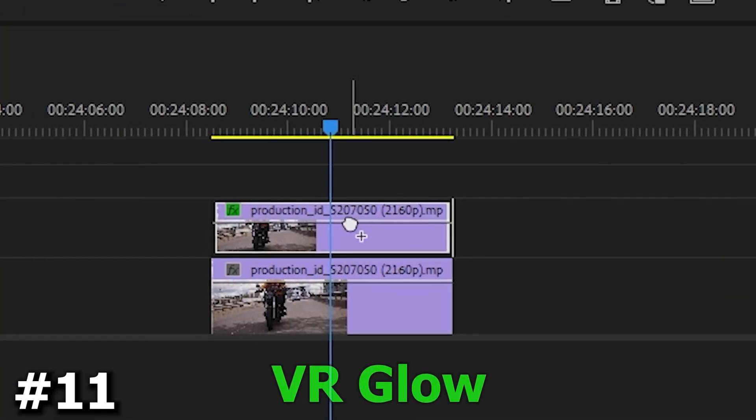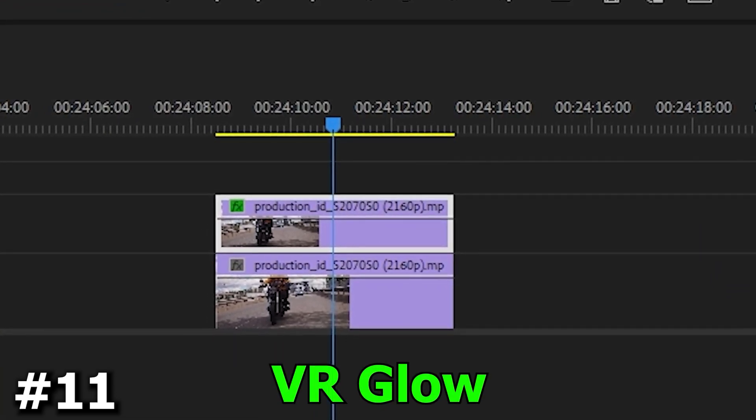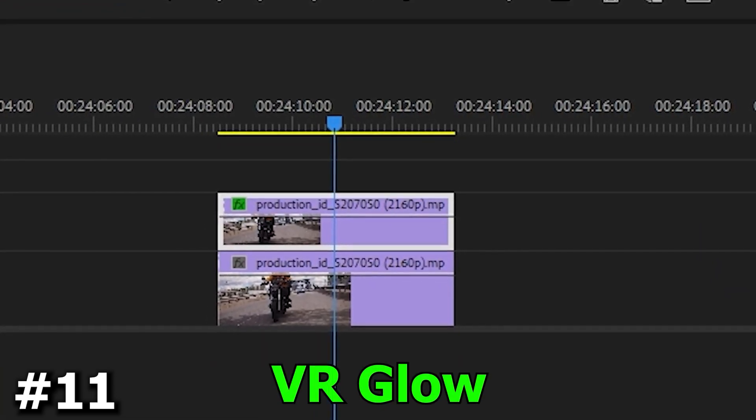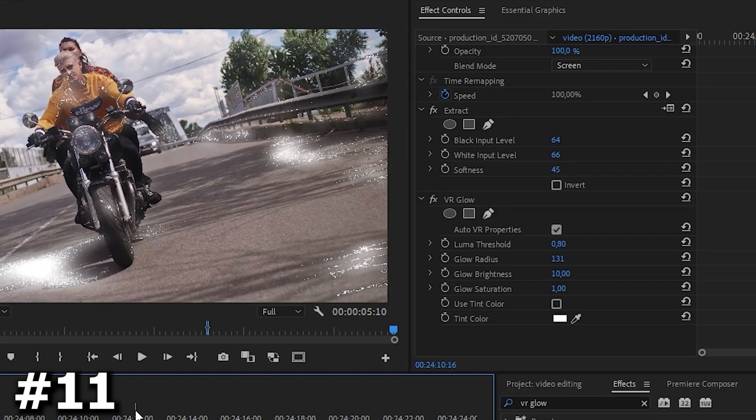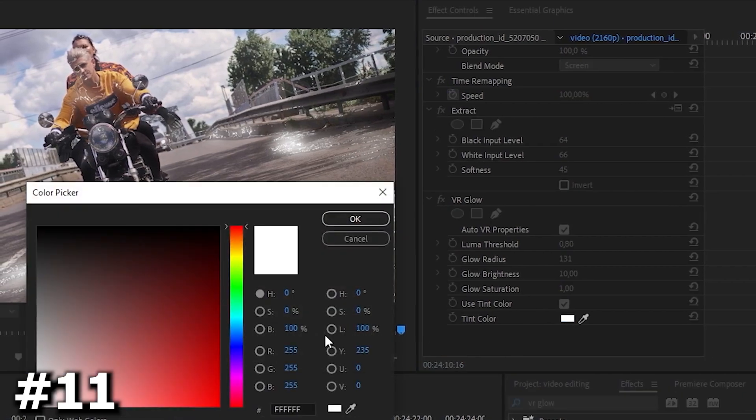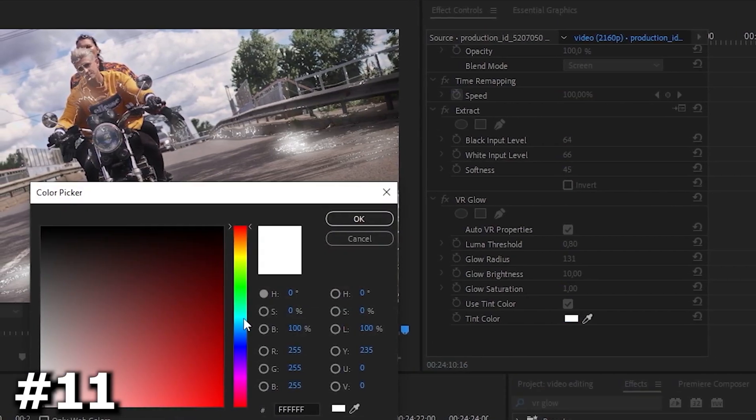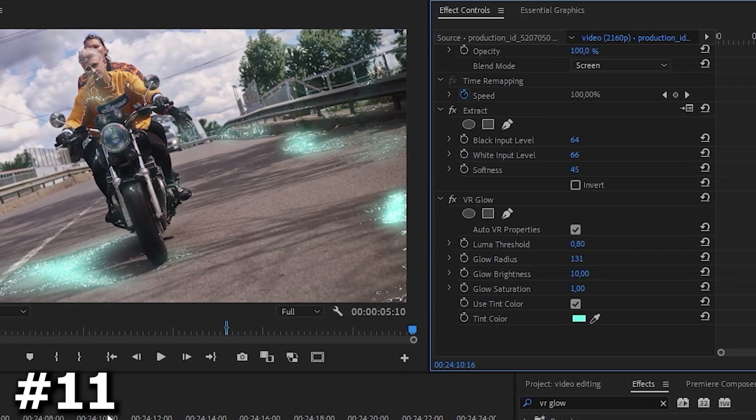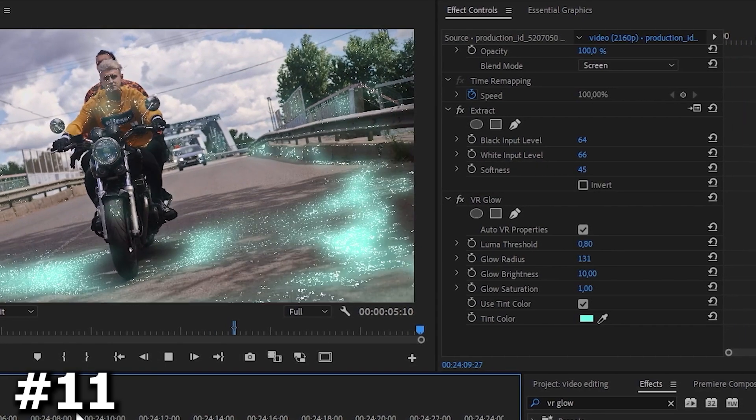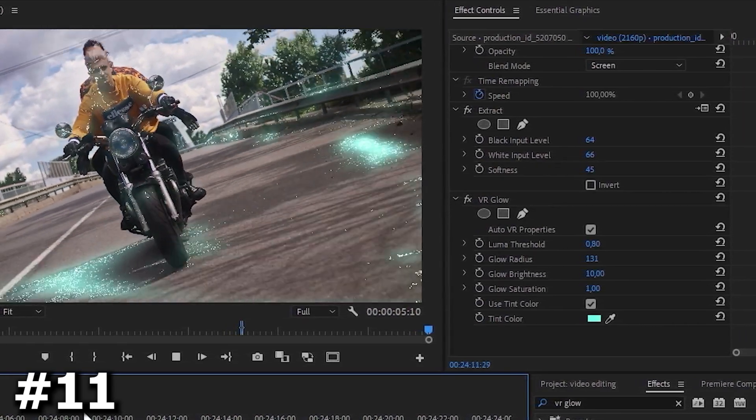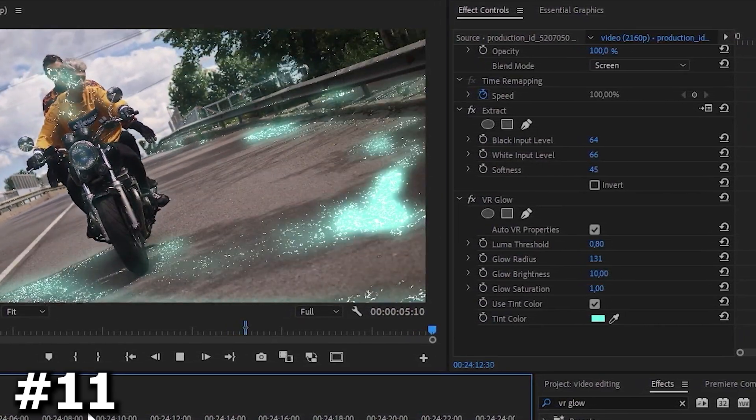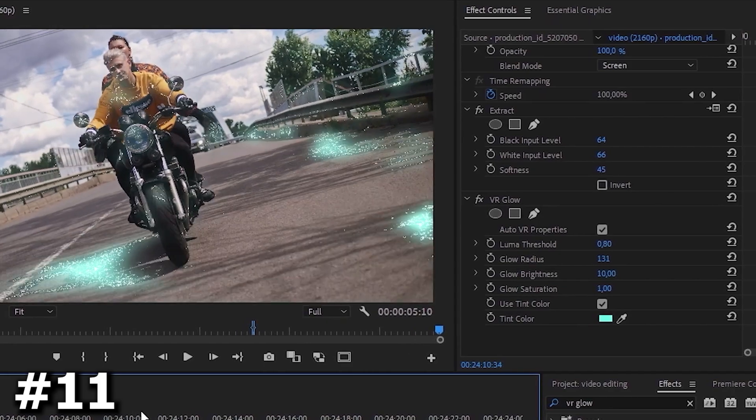After that go to the effect section again and find the VR glow effect and drag it to our top layer again. Here you need to twist the settings a bit. You can do as I show on the screen. Also put a check mark against this item and choose what color will be highlighted our motorcycle. In our case it's this kind of lightning effect so it's going to be blue.